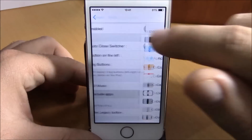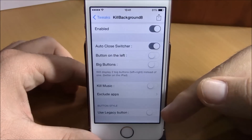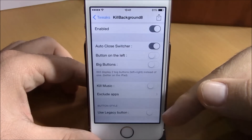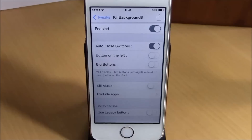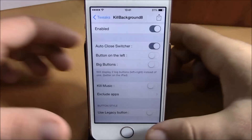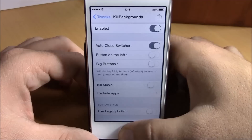If you go back, you have Used Legacy Buttons — if you enable this it will show an older button style of this tweak on your app switcher. Now let me show you how it works.